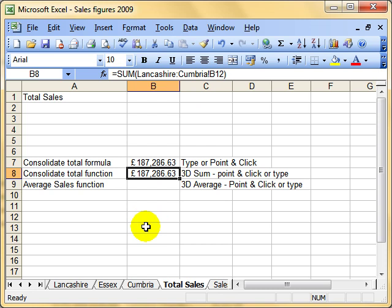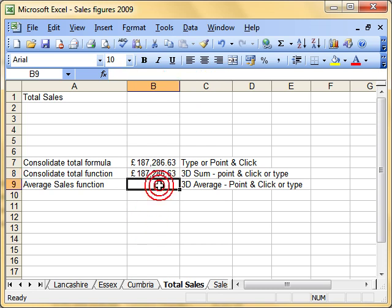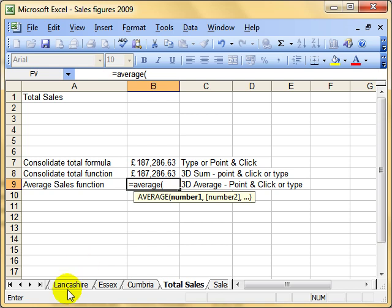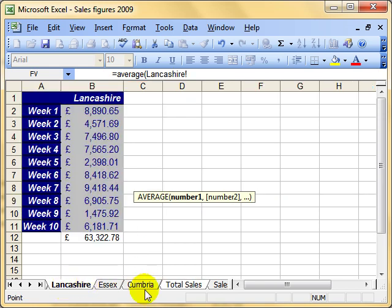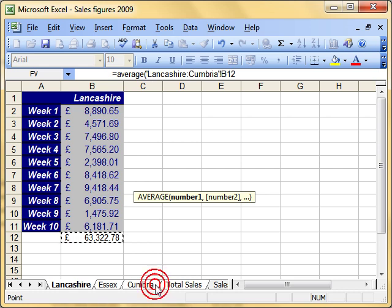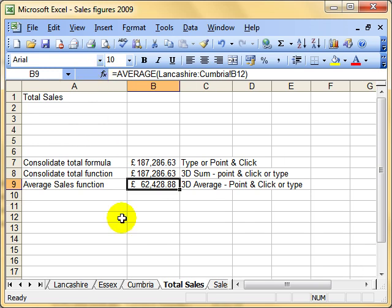We don't just have to do that with sums - we can use a whole range of functions. Let's try with the average: equals AVERAGE, open brackets, select the first worksheet in the range, then select the cell, hold down your shift key, select the last worksheet in the range, and finish off the function. And there's the average. So that's 3D referencing.